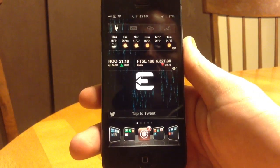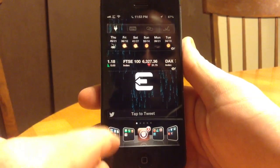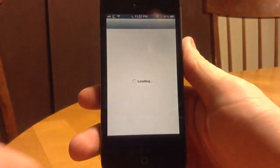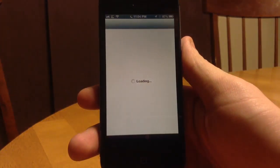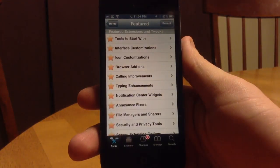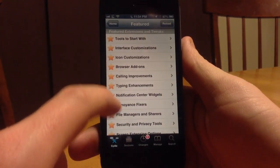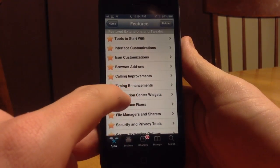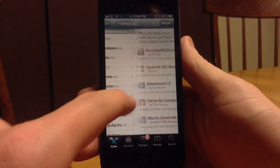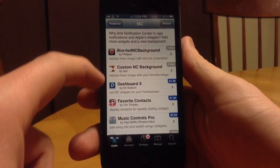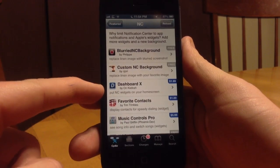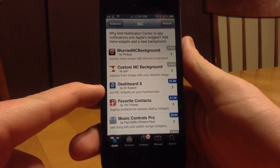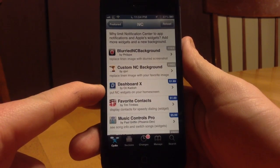The way you set this up is you head over to Cydia and get Dashboard X first — I think it's $1.99. If you go to Notification Center Widgets, Dashboard X is $1.99 and it allows you to do all of this.